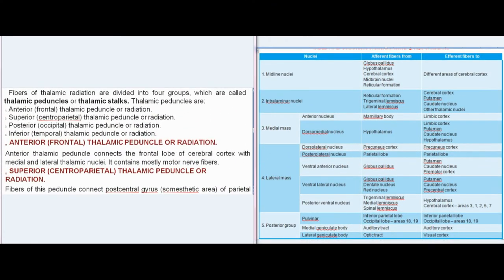Fibers of thalamic radiation are divided into four groups called thalamic peduncles or thalamic stalks: anterior frontal thalamic peduncle, superior centroparietal thalamic peduncle, posterior occipital thalamic peduncle, and inferior temporal thalamic peduncle. The anterior thalamic peduncle connects the frontal lobe of cerebral cortex with medial and lateral thalamic nuclei. It contains mostly motor nerve fibers.